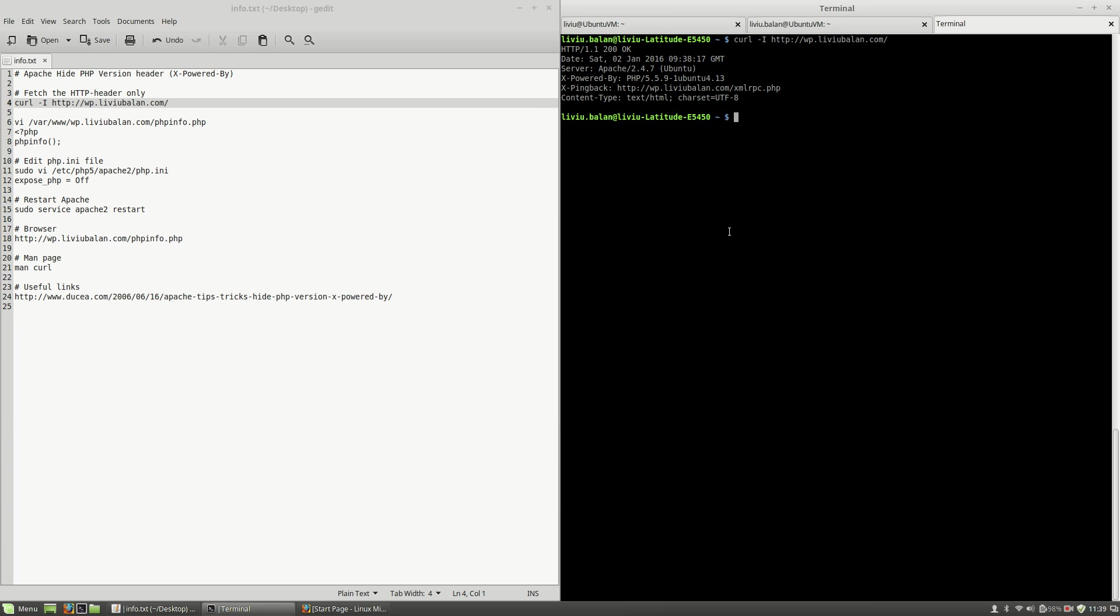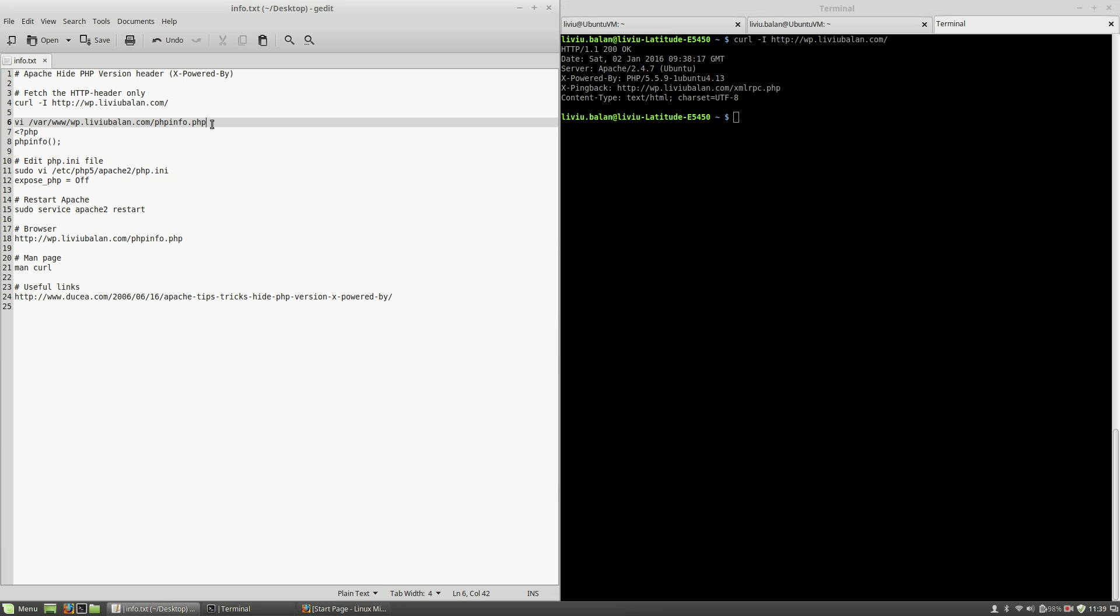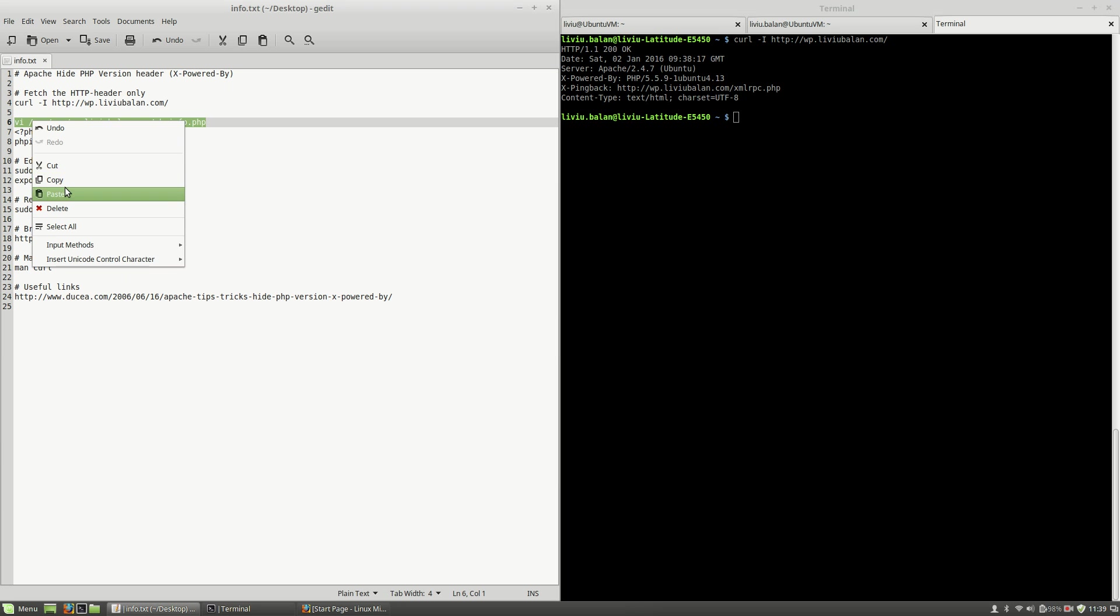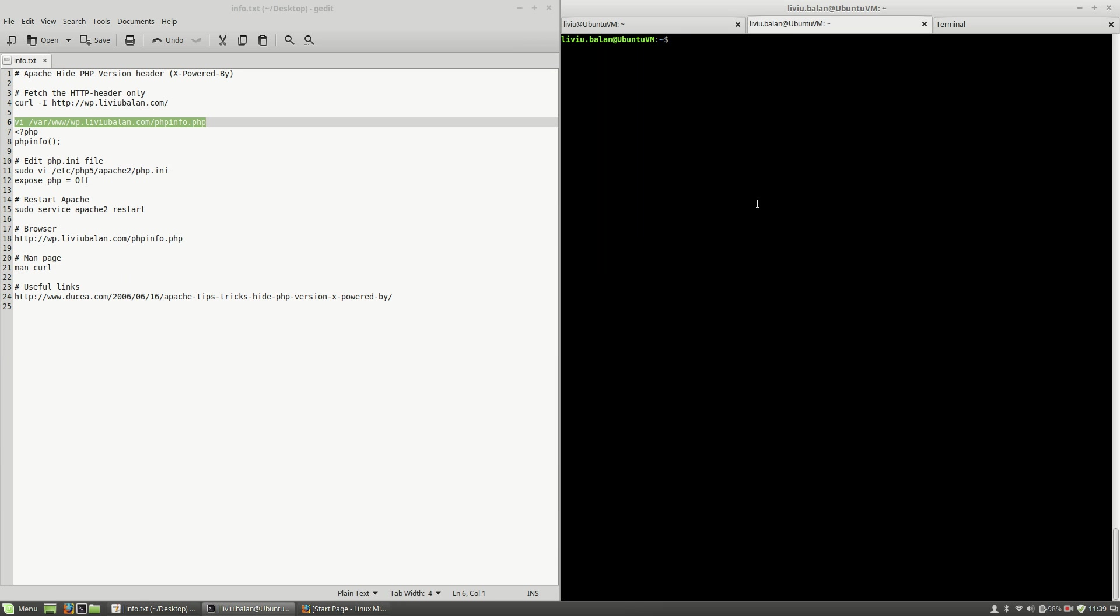Okay, in order to remove this header first thing that I will do is to create a phpinfo.php file inside of a virtual host directory. So I will use vi, then the location to my WordPress virtual host directory, and then here I will create a phpinfo.php file. See that I'm on the second tab where liviu.balan is a regular user with Apache read and write permissions.